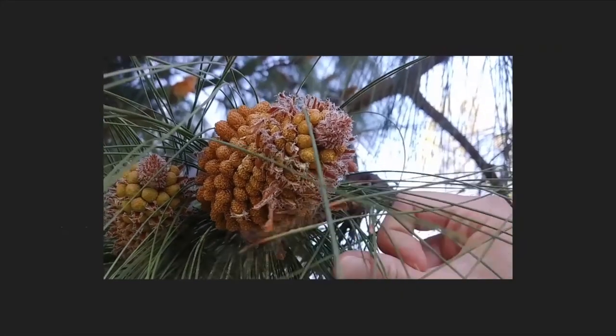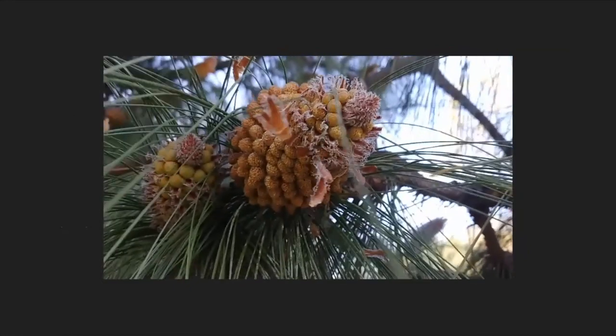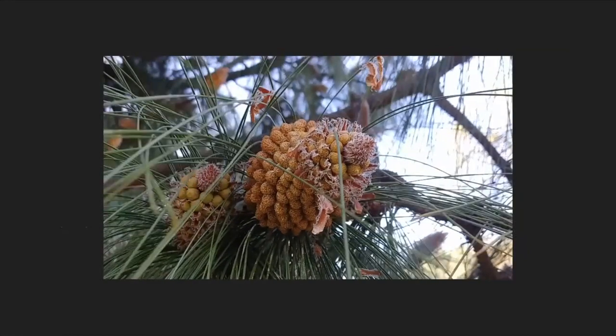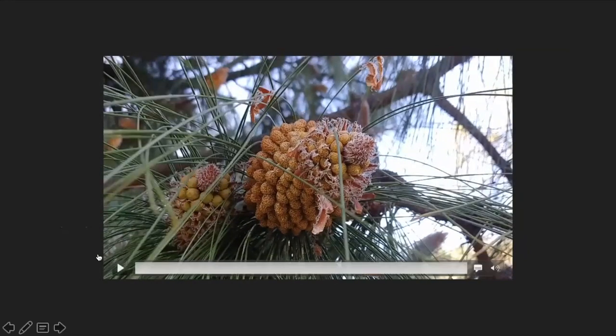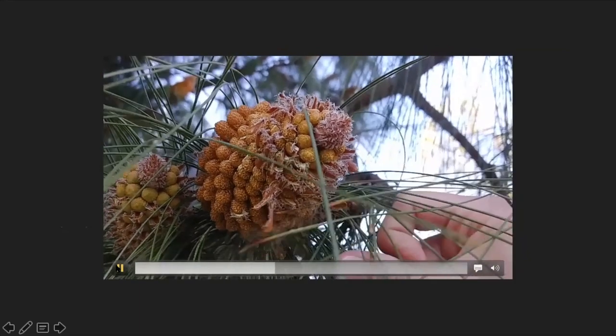Right now in Davis, a lot of the pine trees are producing pollen-bearing cones. As you can see here, a flick or maybe a strong breeze will trigger these cones to release large clouds of pollen into the air.